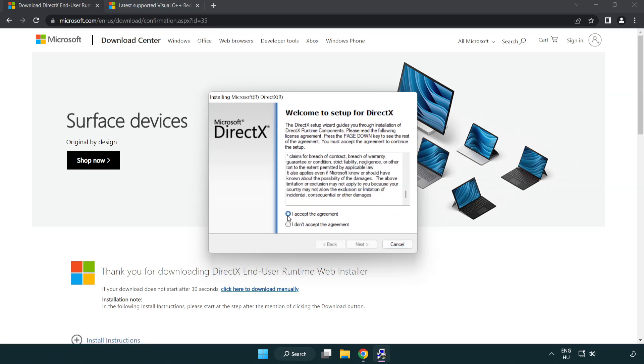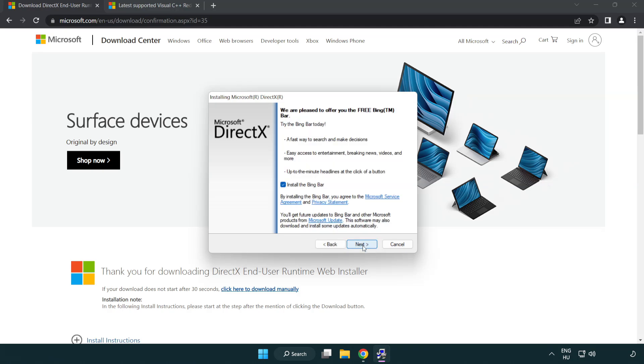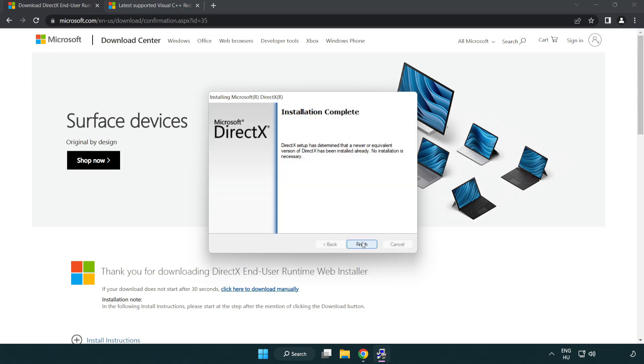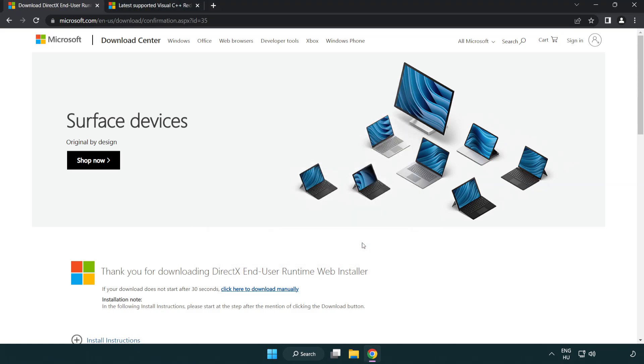Click I accept the agreement and click next. Uncheck install the Bing bar and click next. Installation complete and click finish. Close DirectX website.